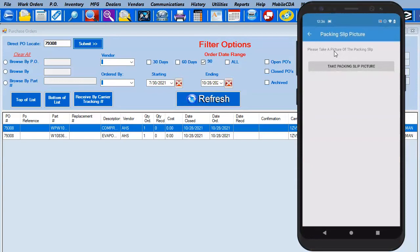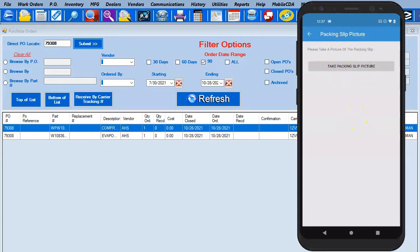Notice how this looks a little bit different than when you followed the best practices where the company did parts receiving. Now it's going to tell our technician, 'Hey tech, go ahead and take a picture of the packing slip.' Notice they have to do this in order to move forward. So let's go ahead and do that.